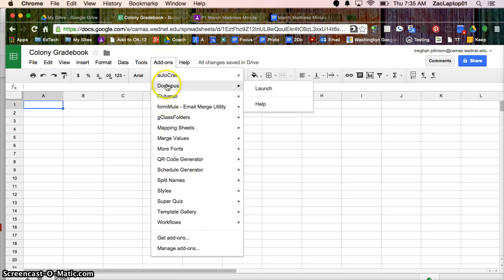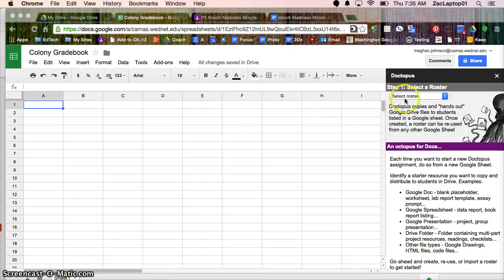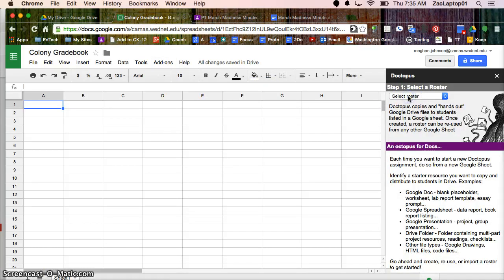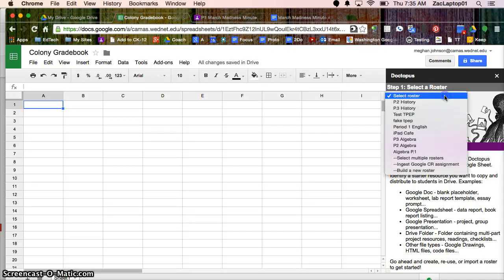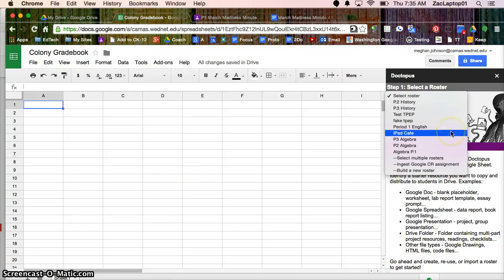Once you add it, it's going to be listed and you can go ahead and launch it. So now I can select my roster and earlier in the year we had to write all the student names down, export from Skyward, run some little formulas, but now it's really easy.